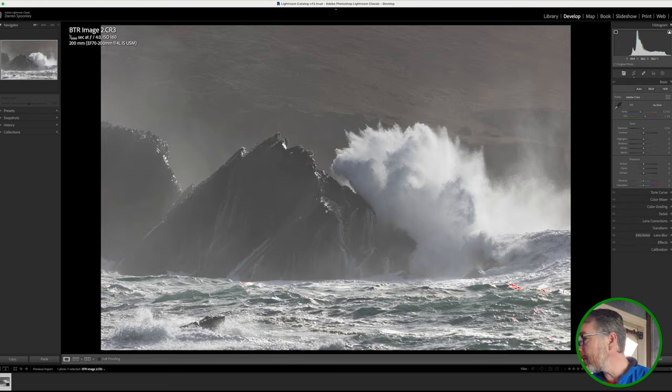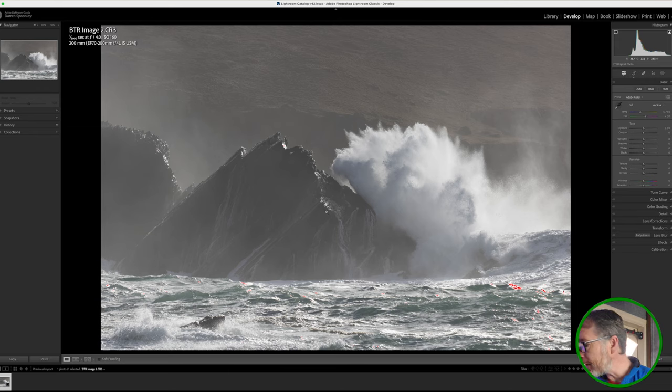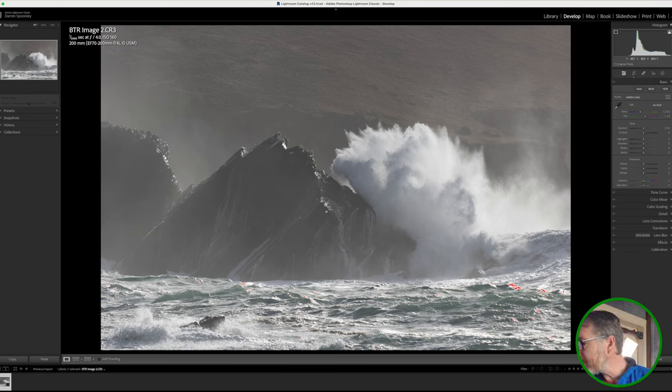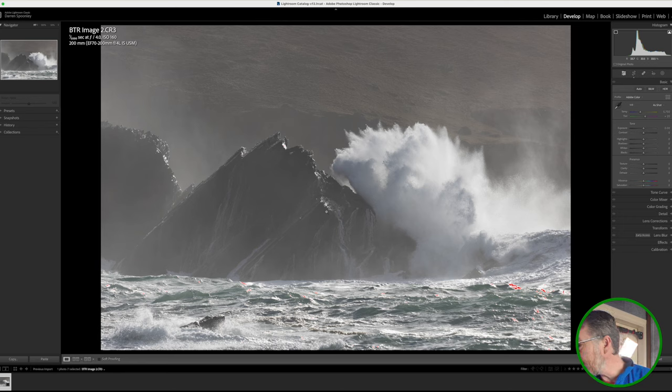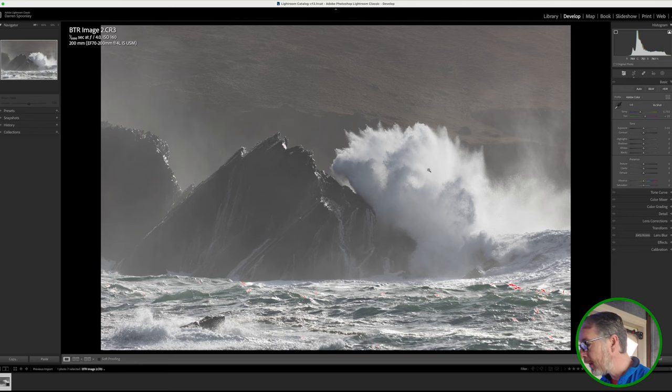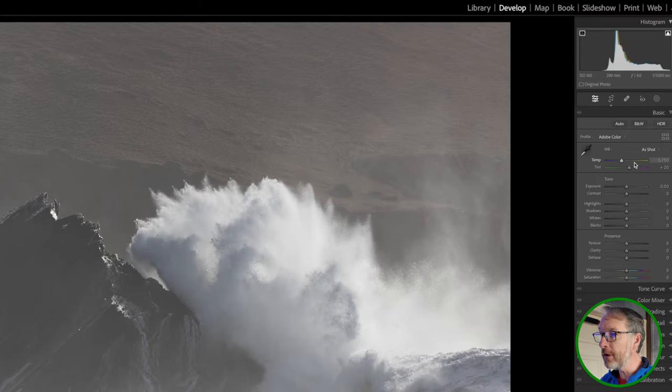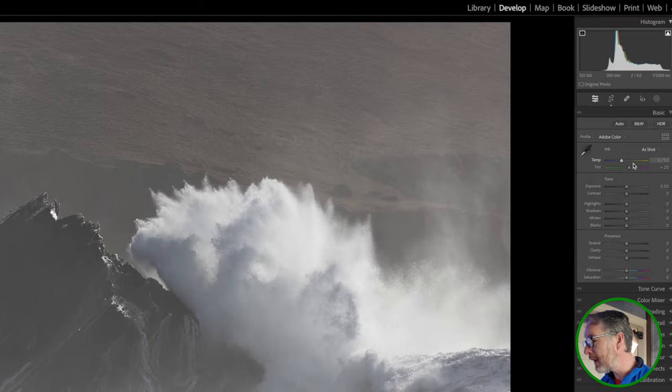So that is the first thing that I'm going to do on that. The next thing I want to do is pretty much go down the route of my standard editing process. There's a number of things that I want to try and achieve, but the main thing I want to do is to bring out the drama within the image.